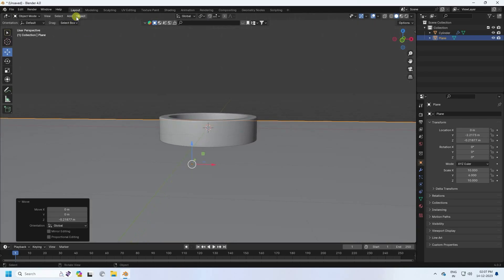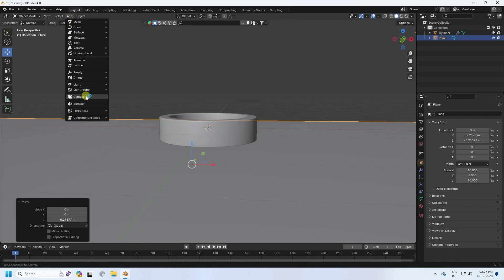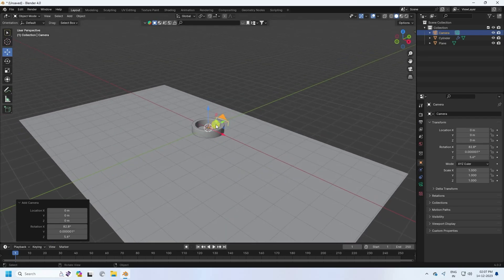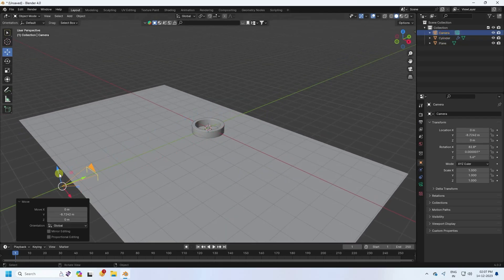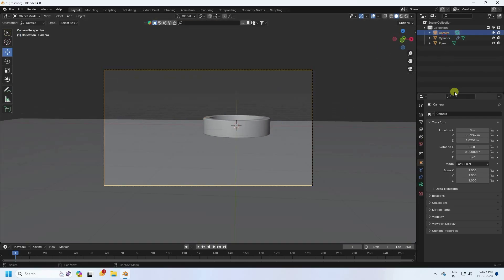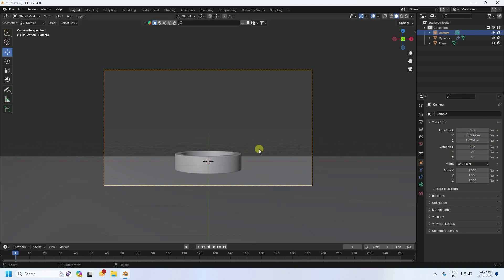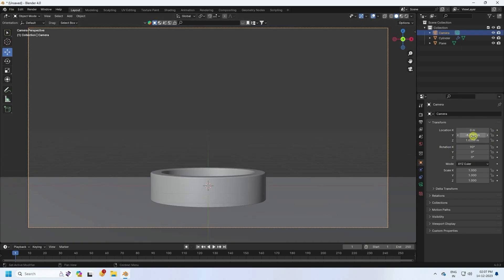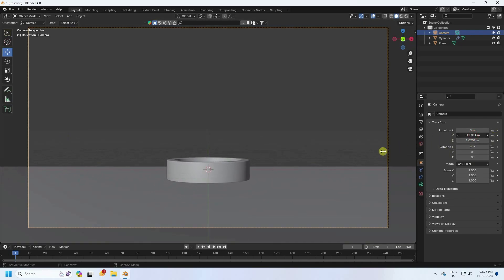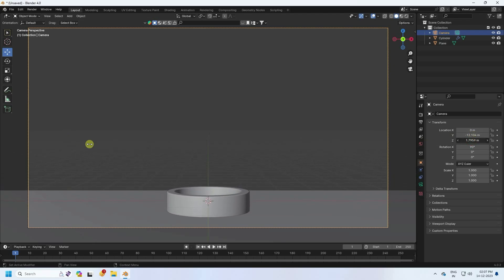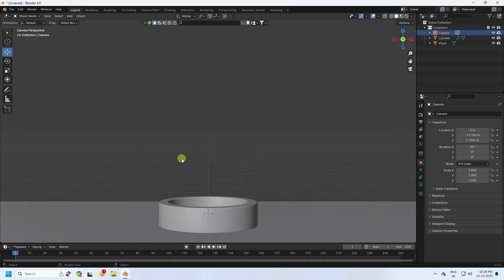Now I add a camera. Go to Add and select Camera. Move the camera to the back, select it, and set the rotation to 90, 0, and 0. Also change the position — adjust the Y axis and increase the height.